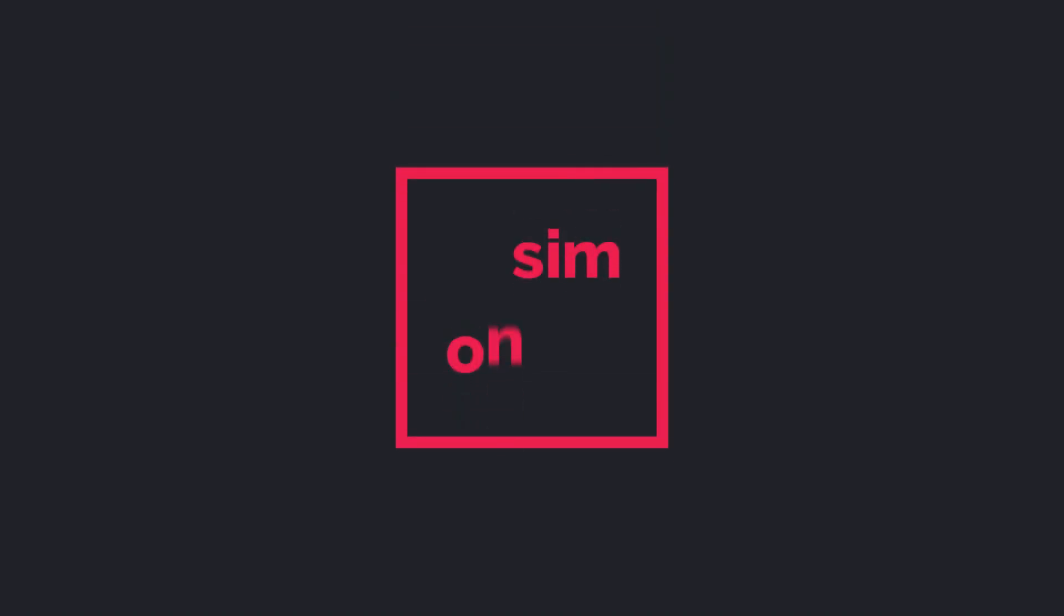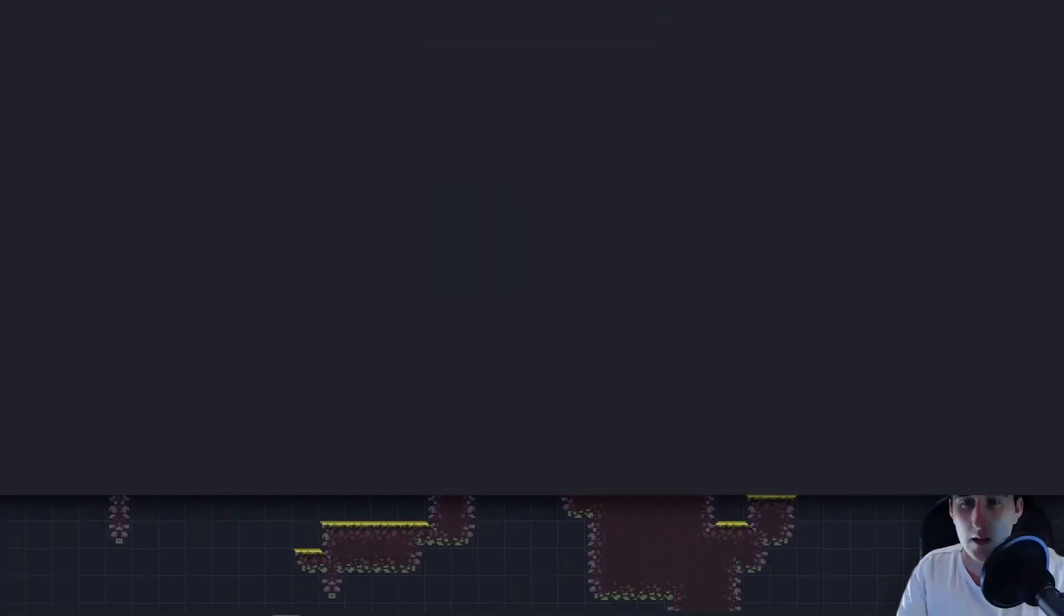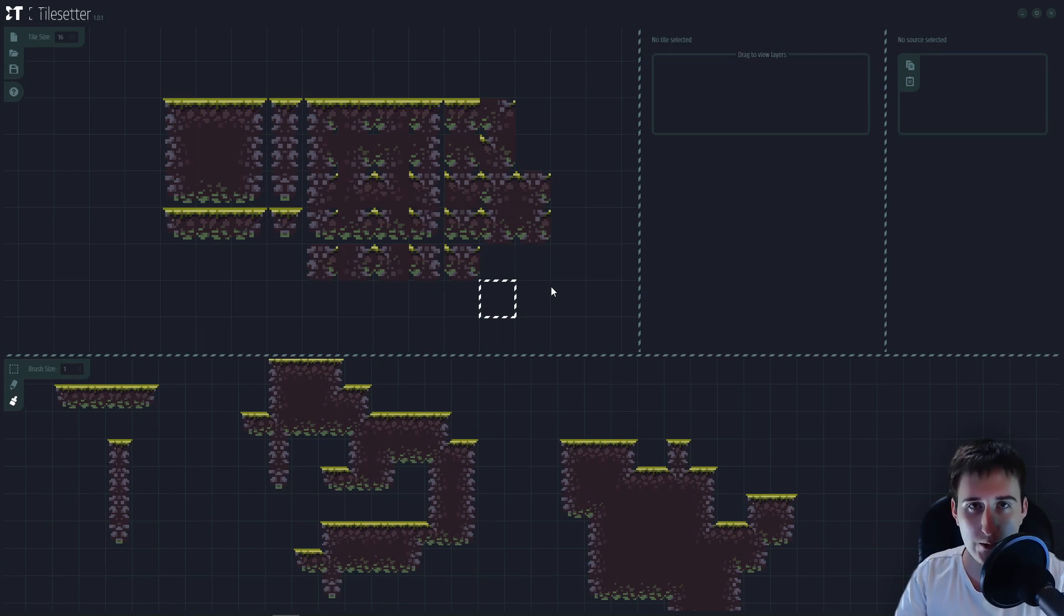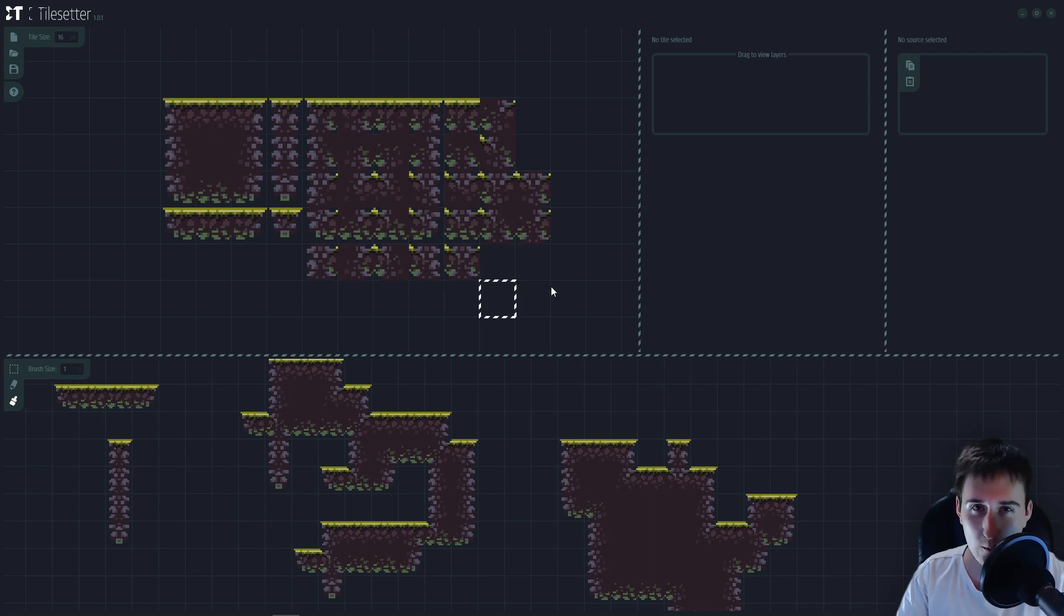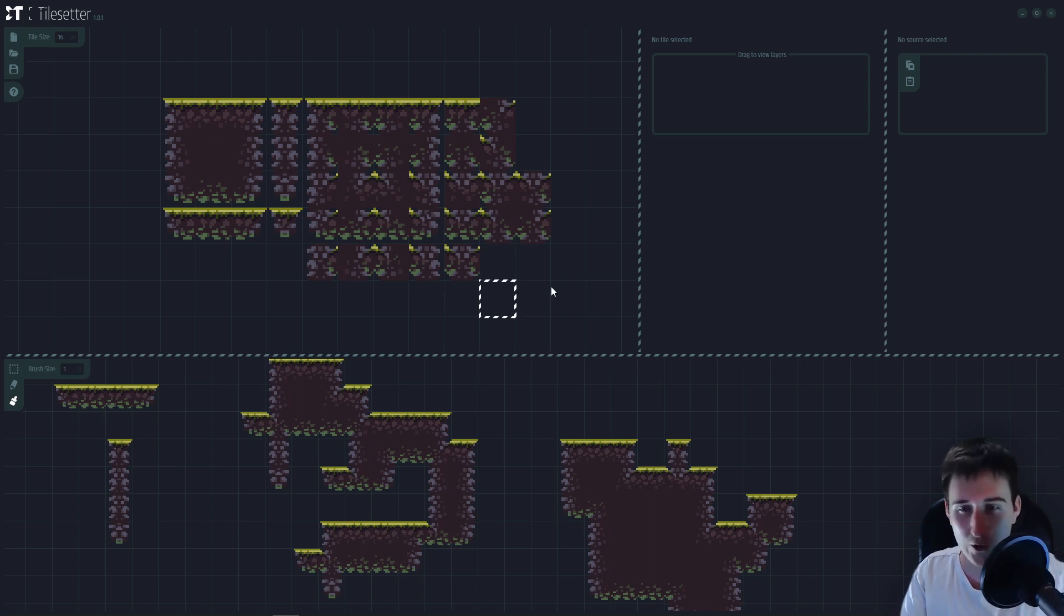All right, so let's export our tileset to Unity. I'm going to teach you how to do this with the side view tileset, with the blob tileset.